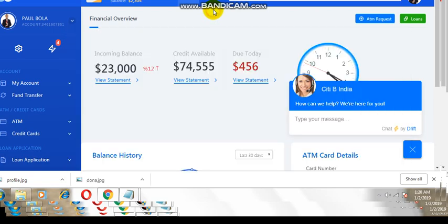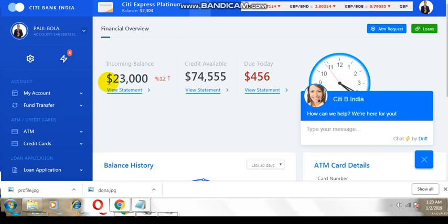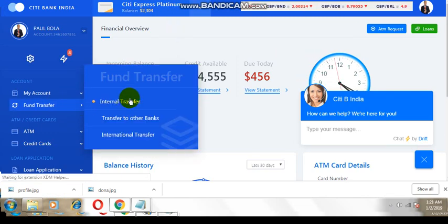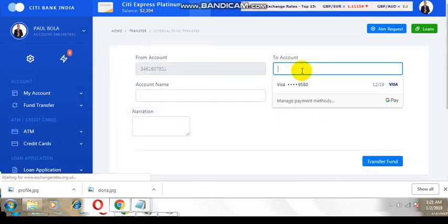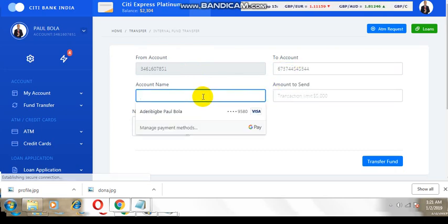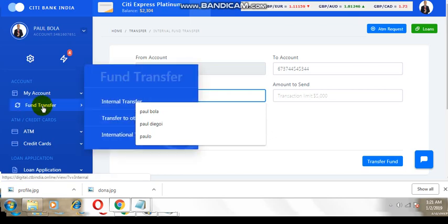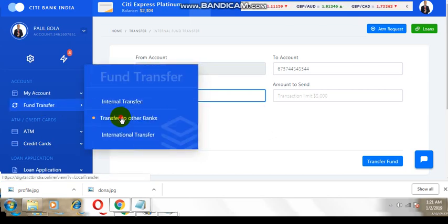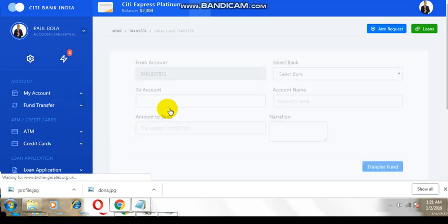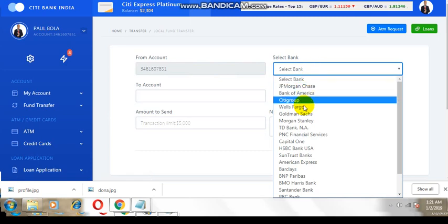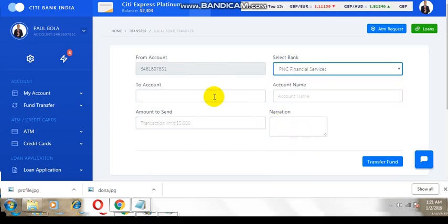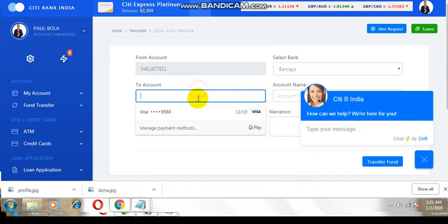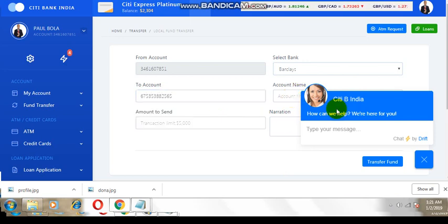Now let's try to make a transfer. To save time, let me just do an internal transfer. Actually, no, let me make a transfer to other banks so you can understand it better. Let me just send it to this bank. Account number, account name.